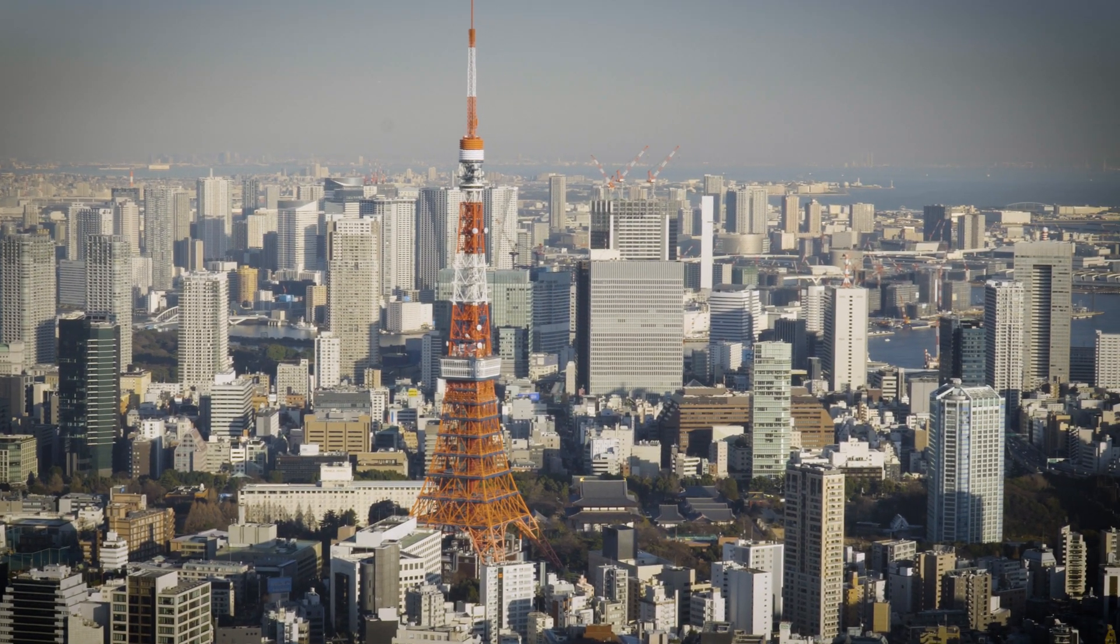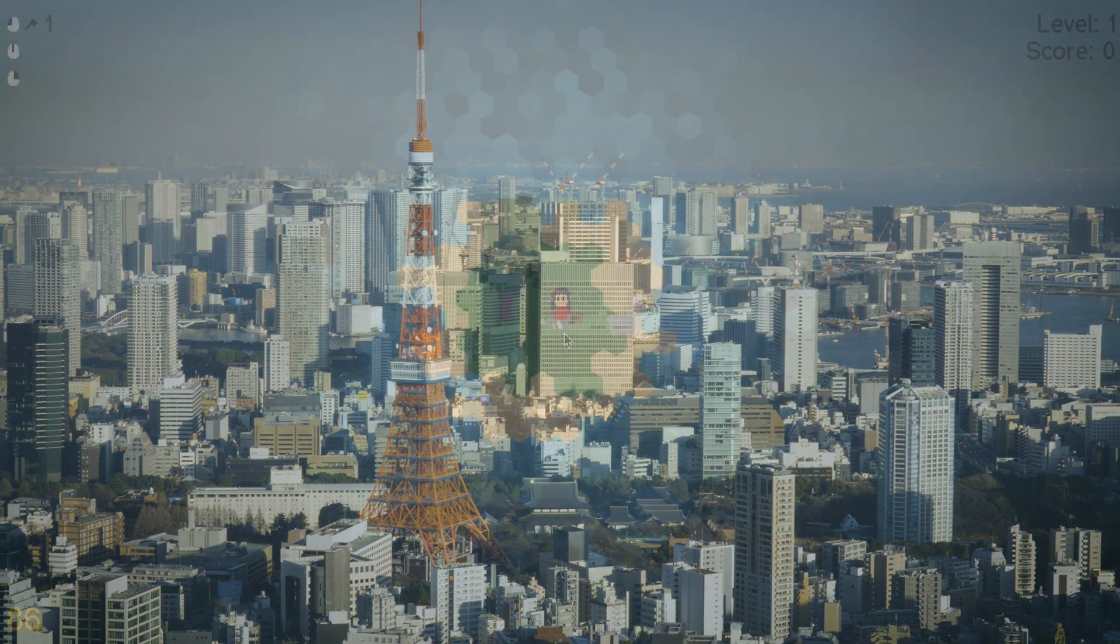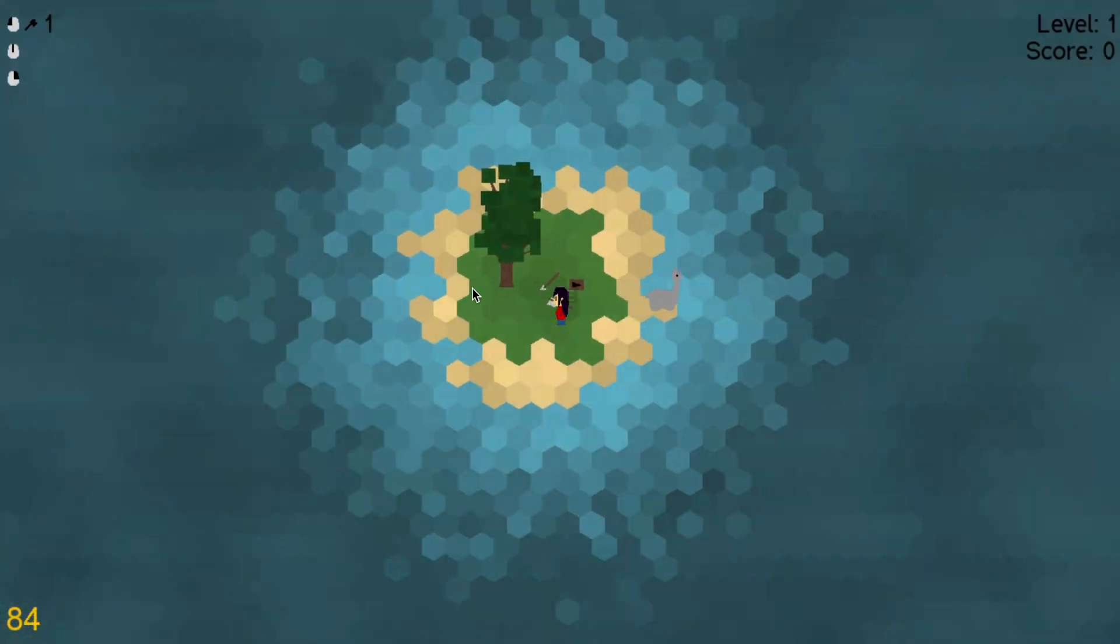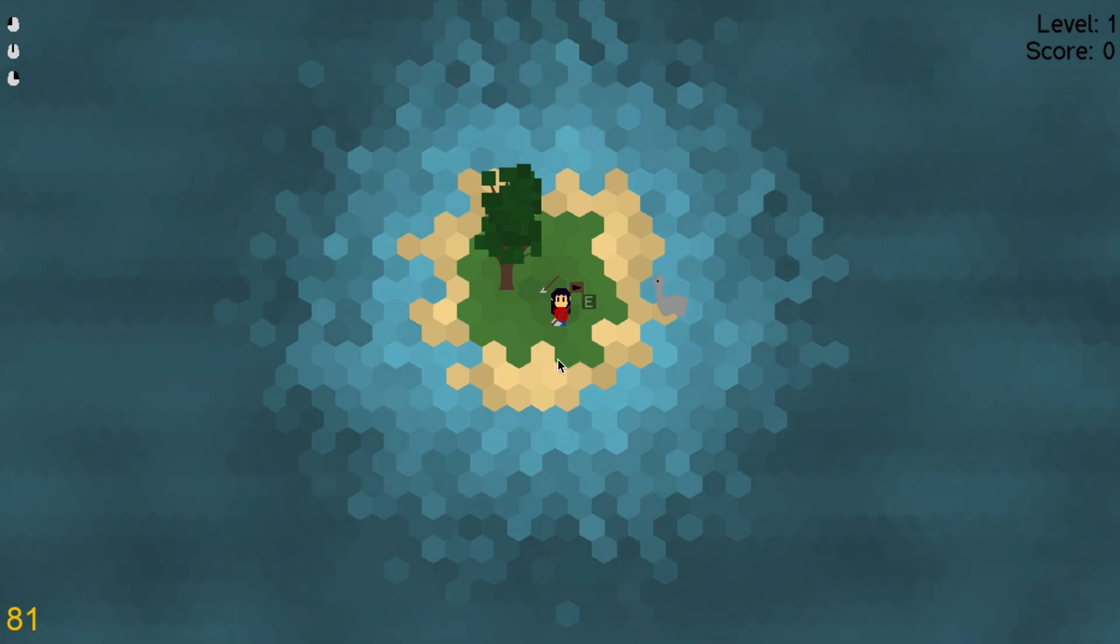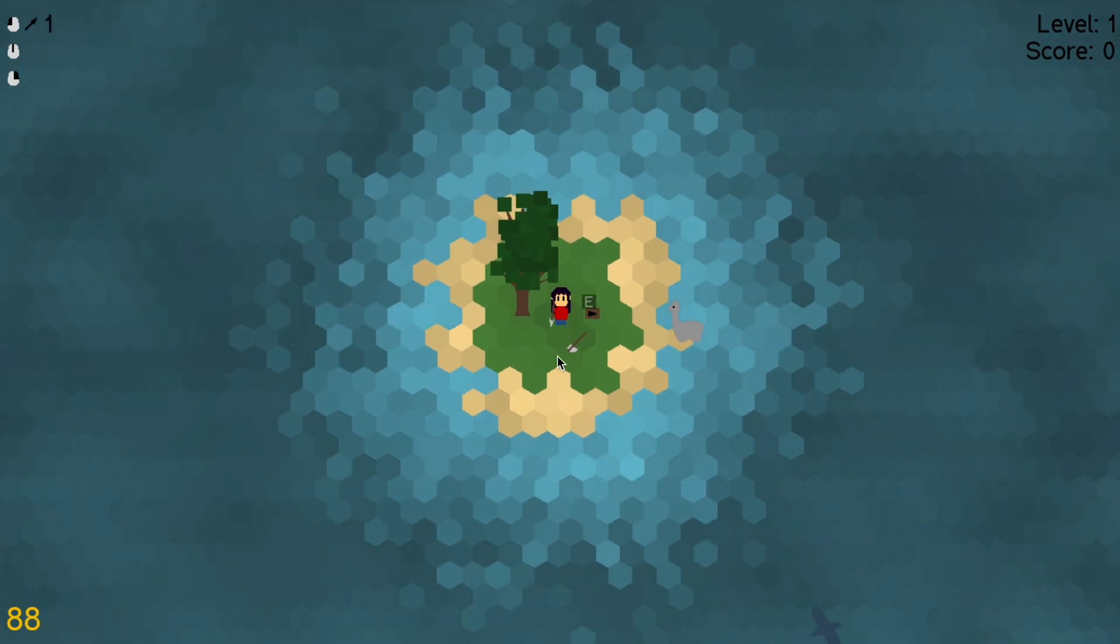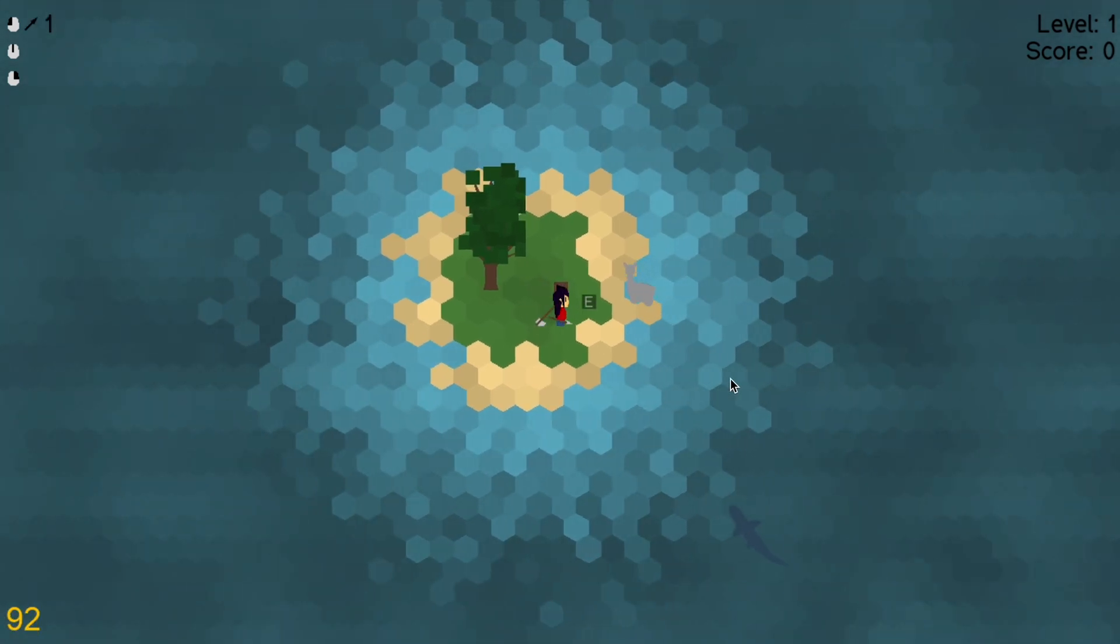Hey everybody and welcome back to another devlog of Sharks and Alpacas, my little Python game development project I started a few months ago.